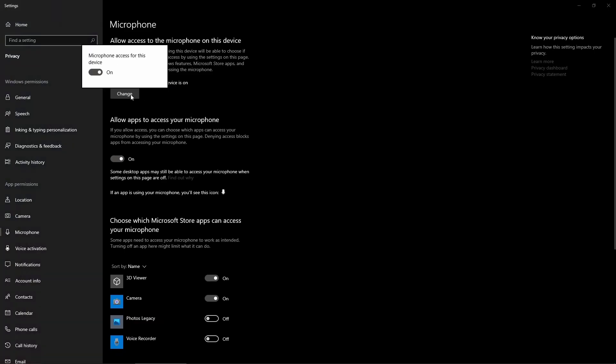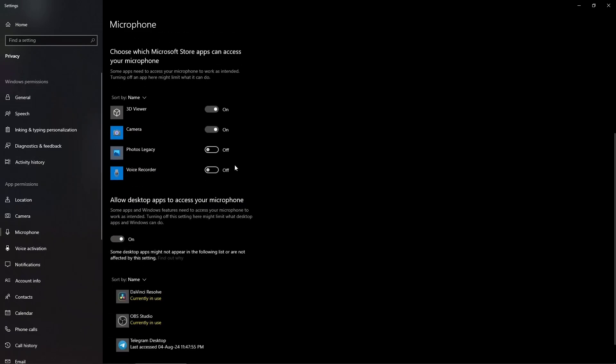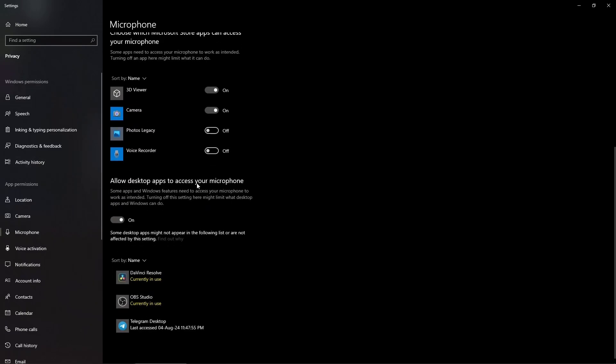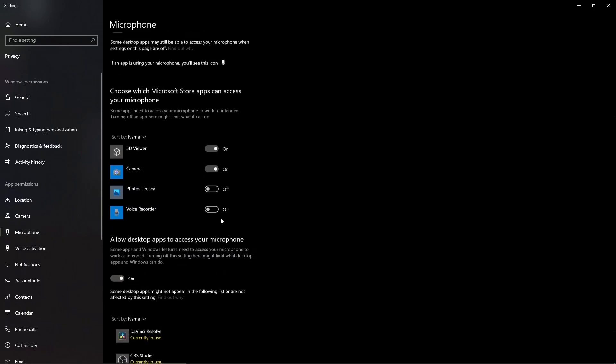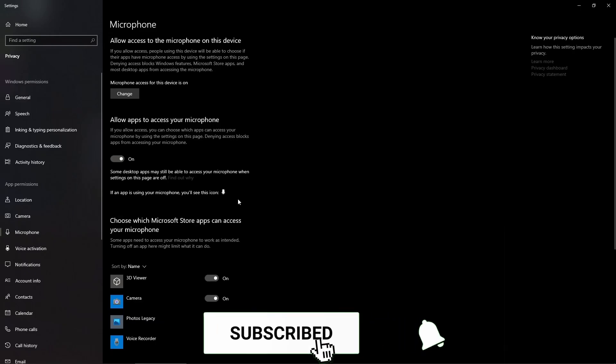If it's off, press change and click it to on. Now, allow apps to access your microphone—turn this on. Scroll down to allow desktop apps to access your microphone, click on, and this will fix your issues.